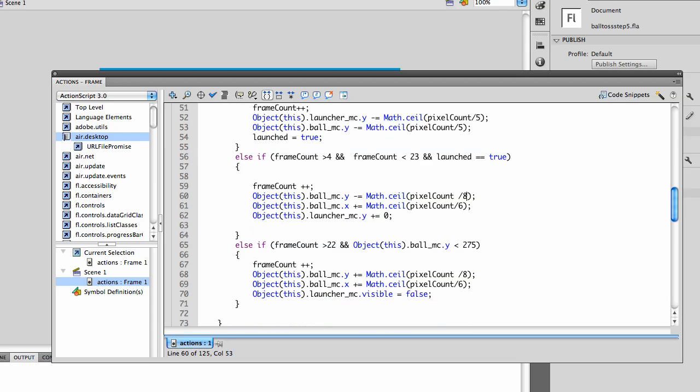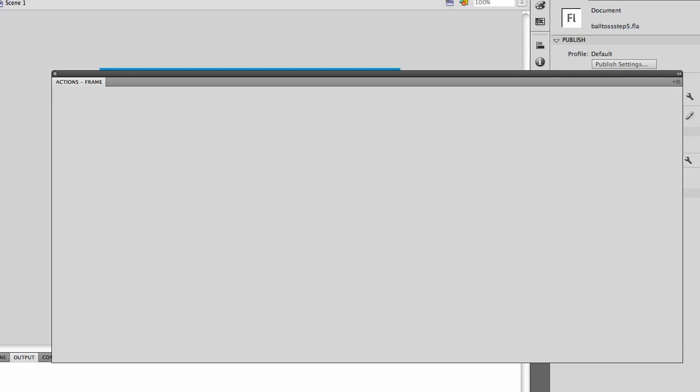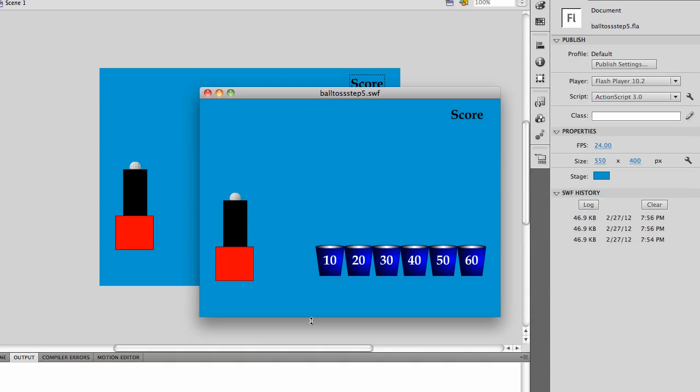Then in the end, we have frame count greater than 22 and the y location less than 275. So when it hits 275, it's going to stop no matter what. But again, you can change how fast it drops. If we increase this, we'll make it drop faster if we divide it by a lower number. And you'll see that it will drop significantly faster this time.